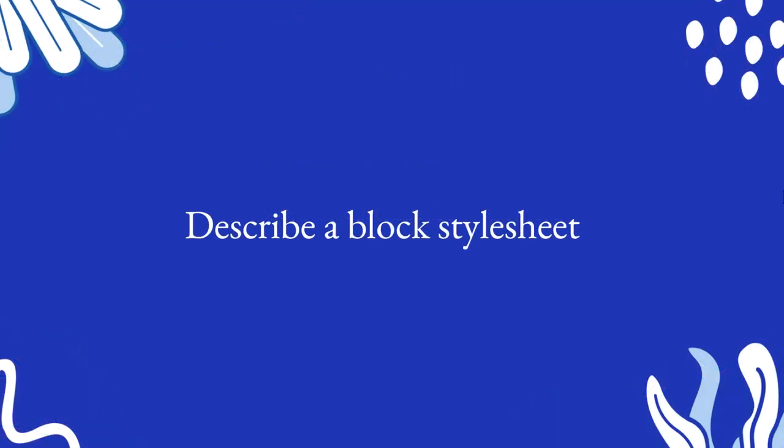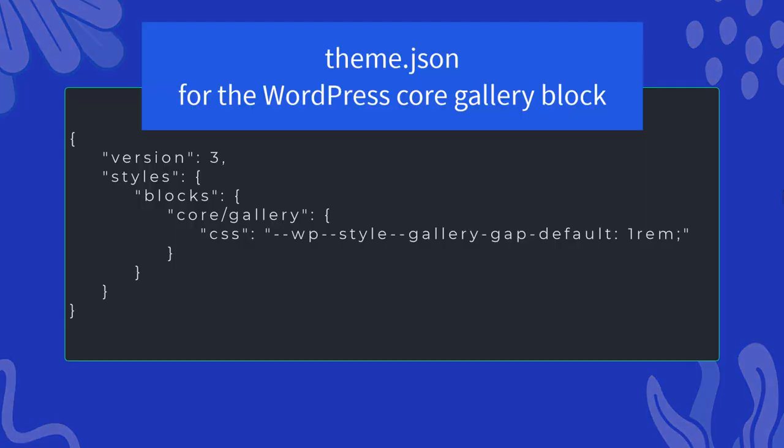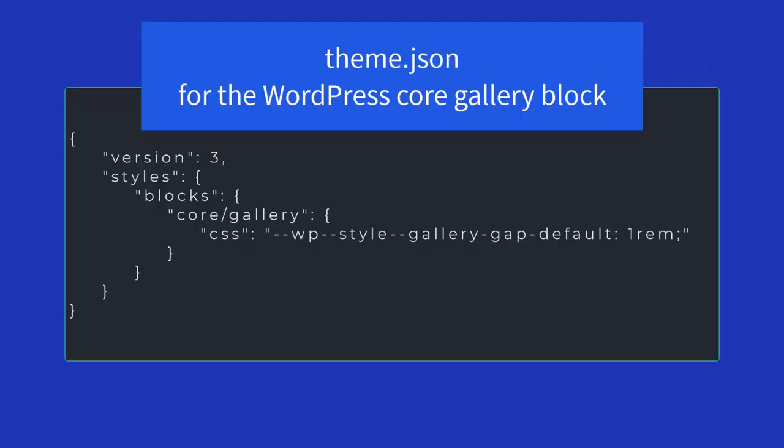What is a block stylesheet and when would you use it? You always have the choice to write your CSS within theme.json.